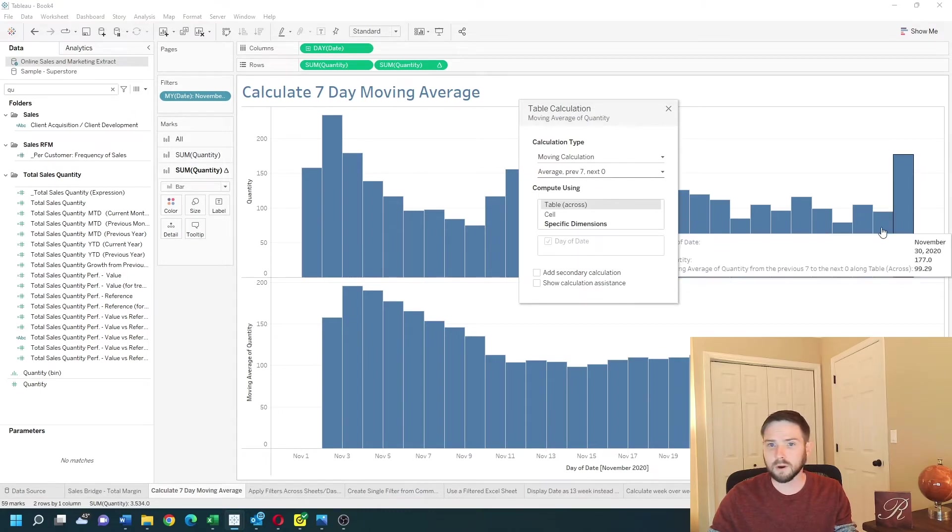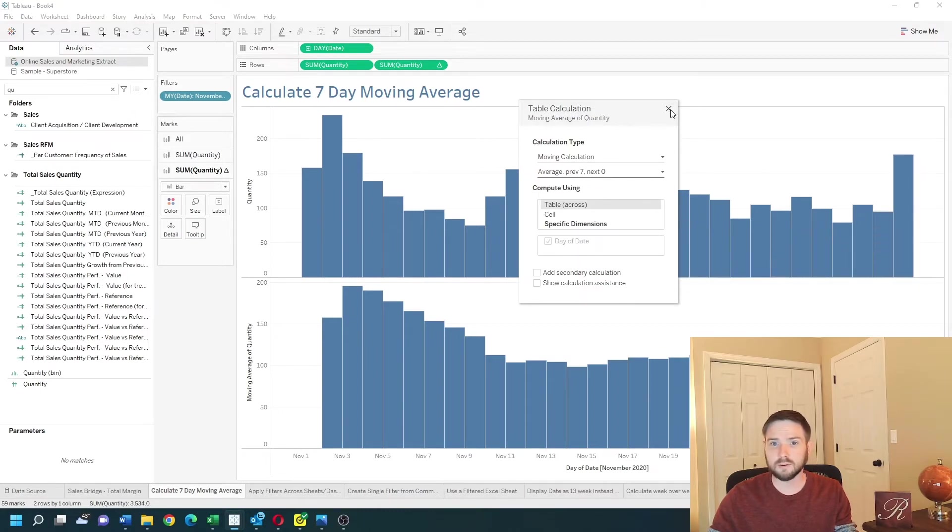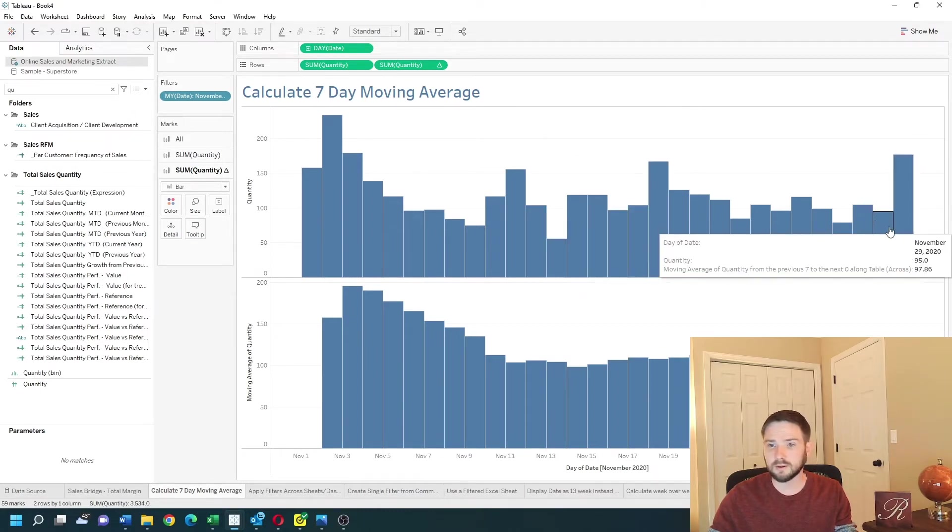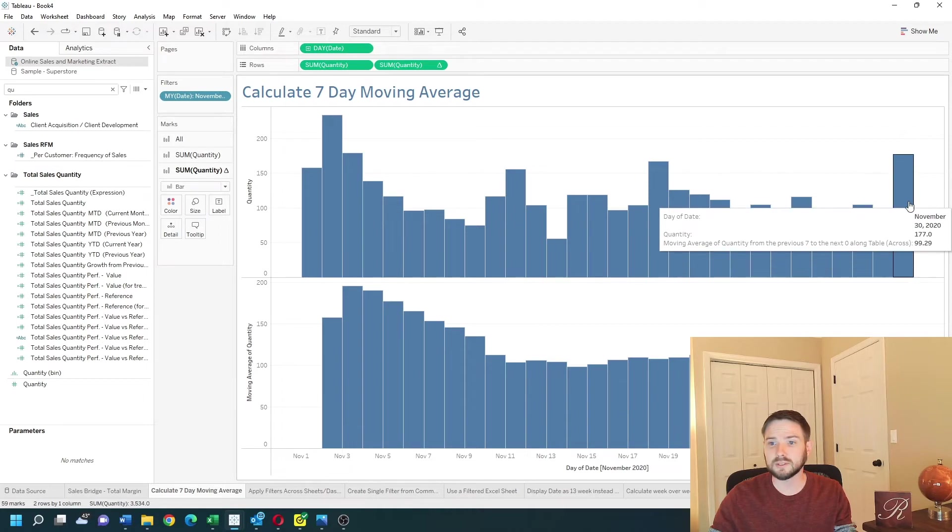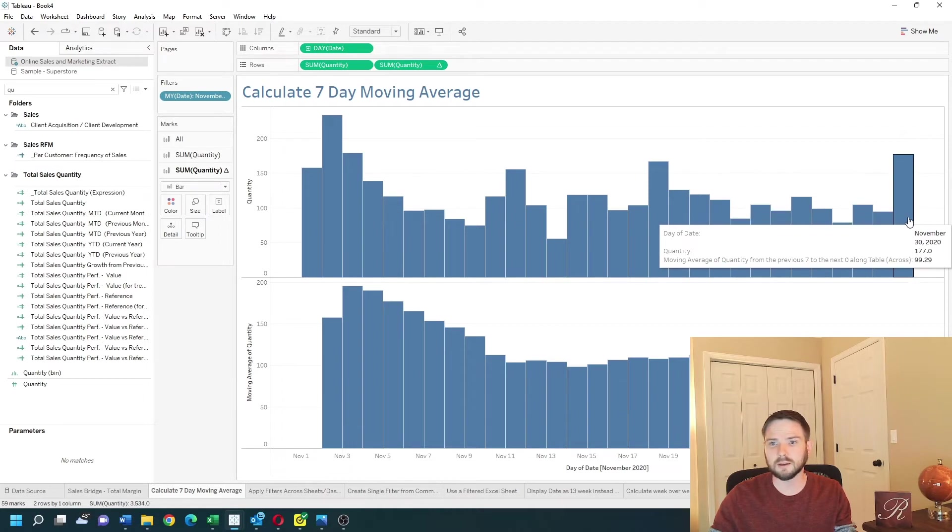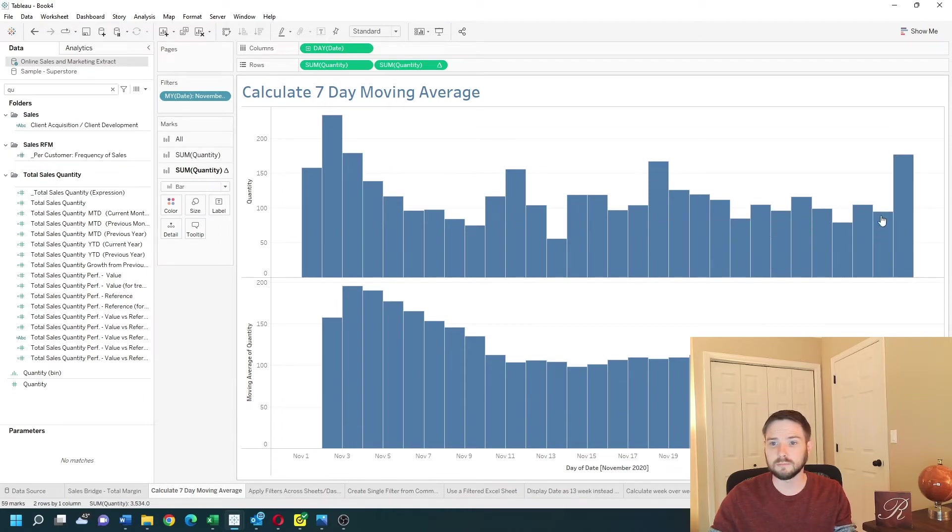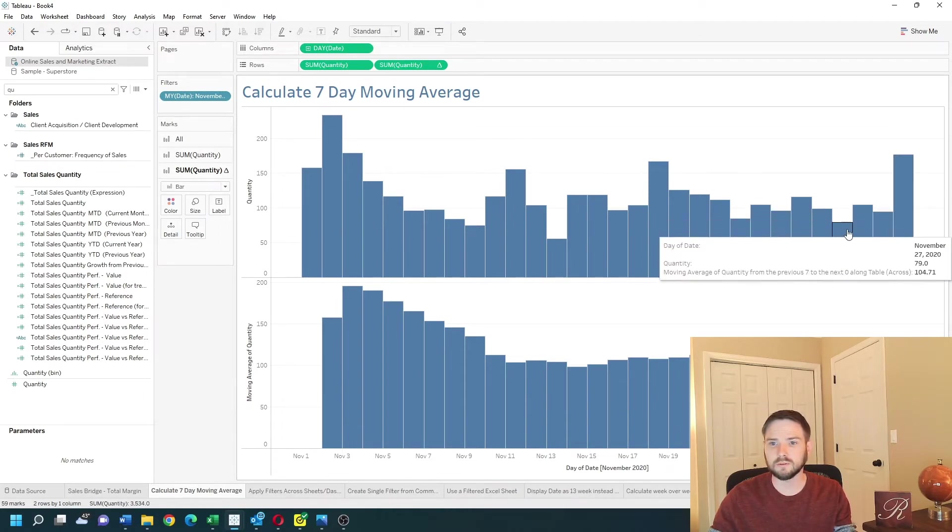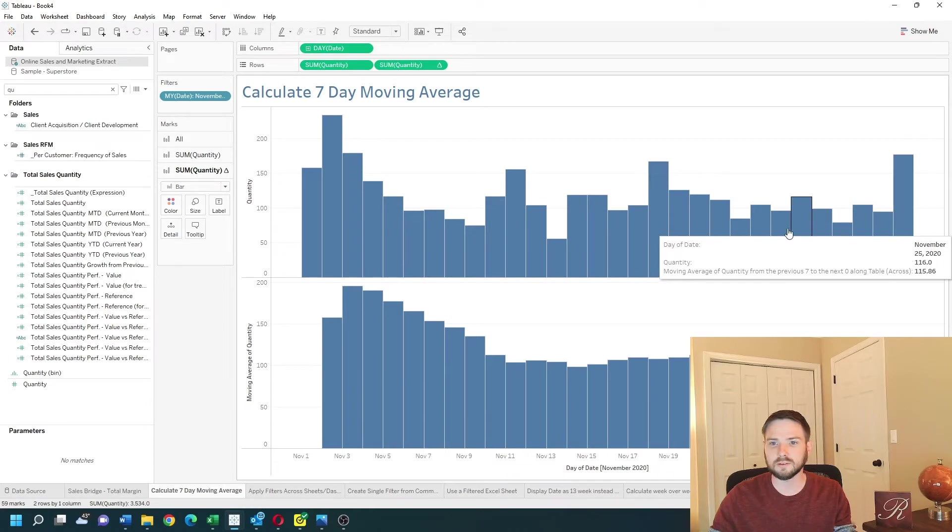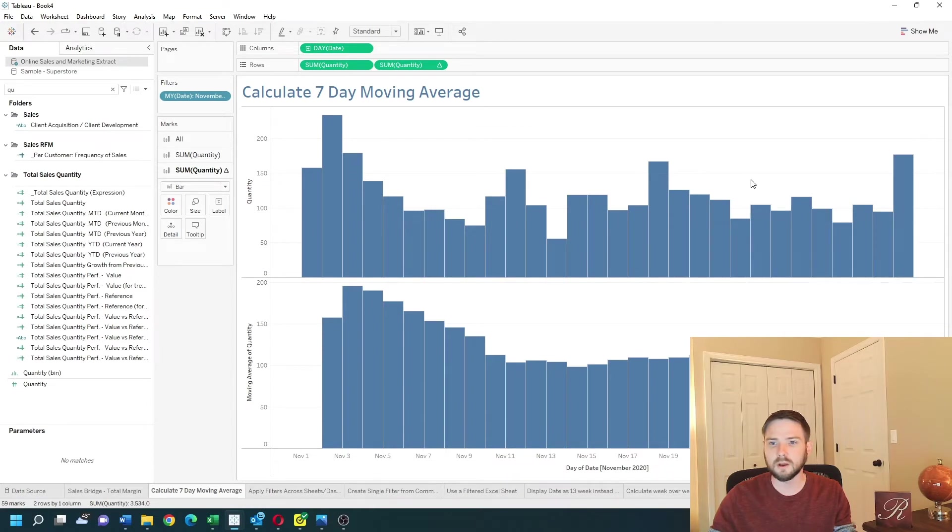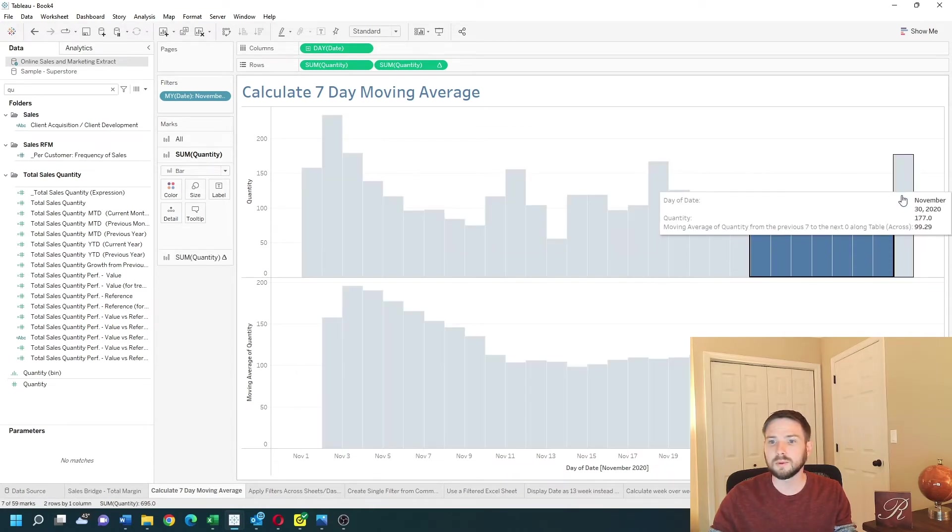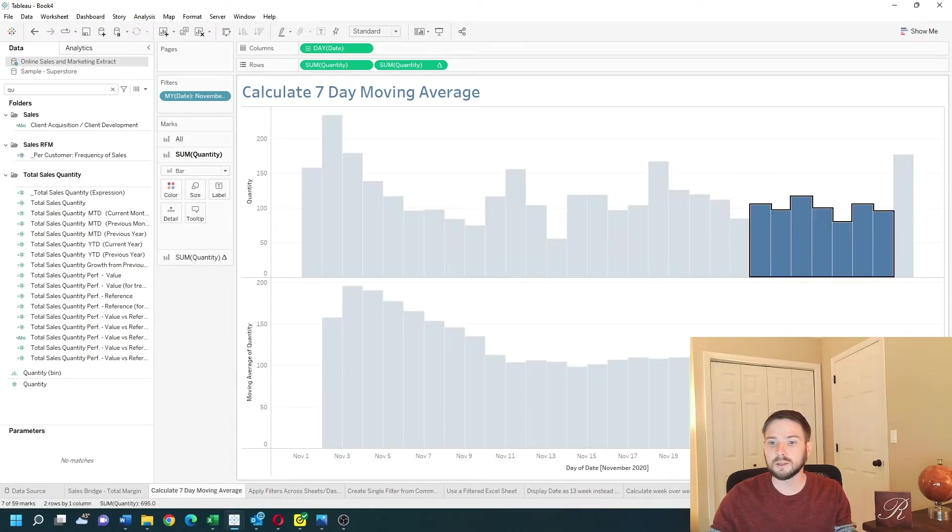So for every bar Tableau is going to calculate the average of the previous seven not including the current bar. So one, two, three, four, five, six, seven, all of these will be included in this value.